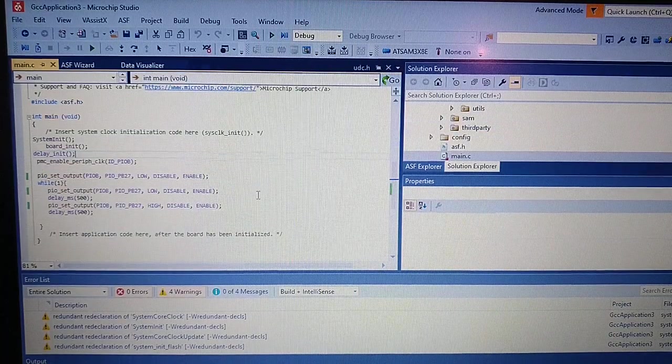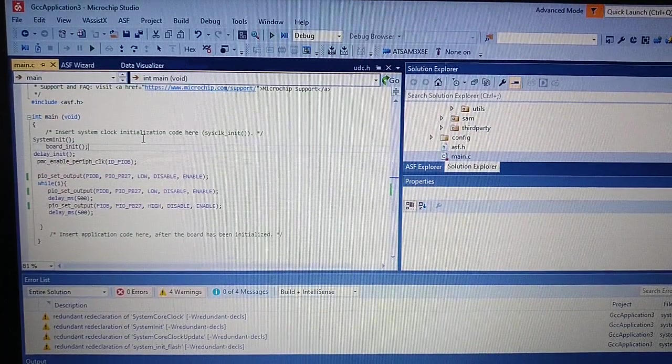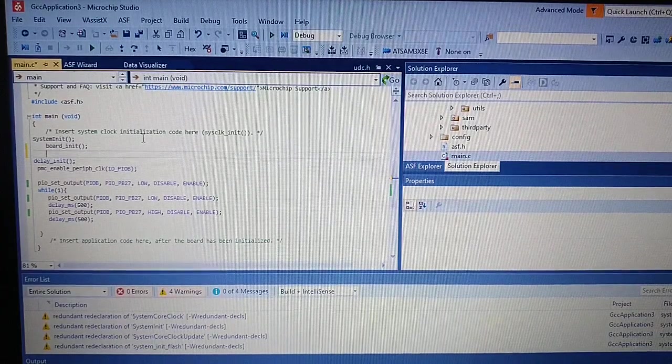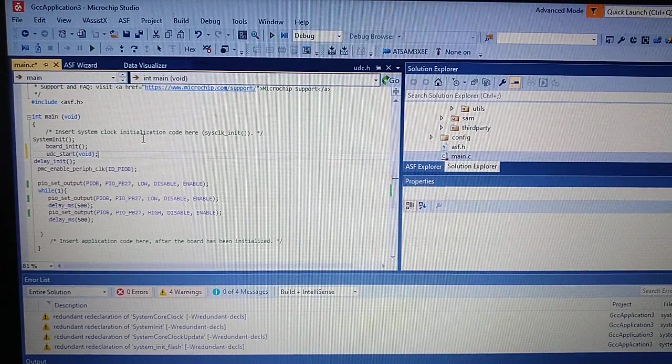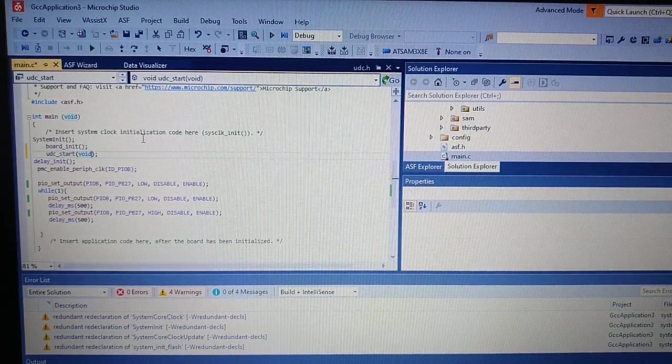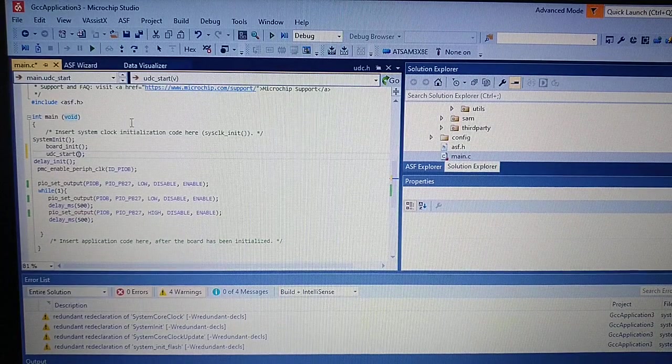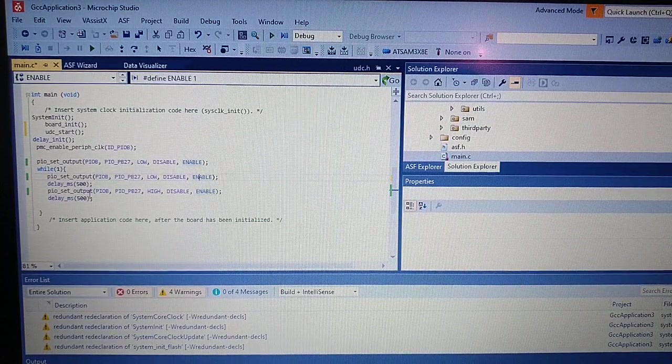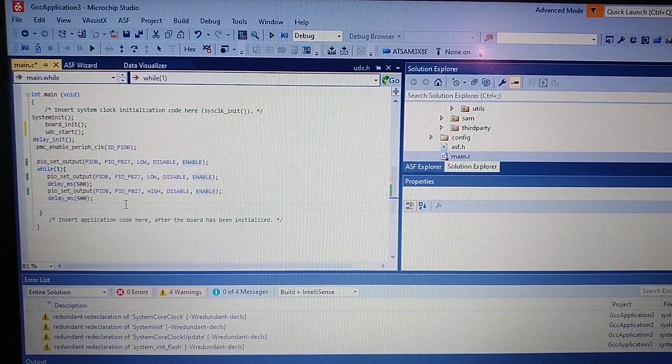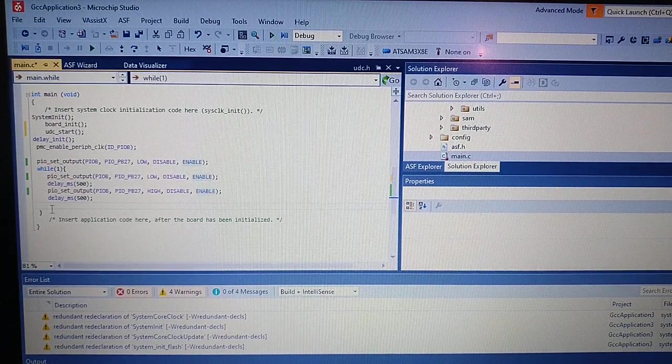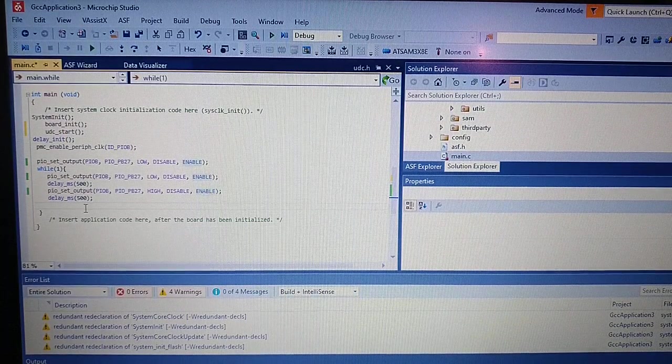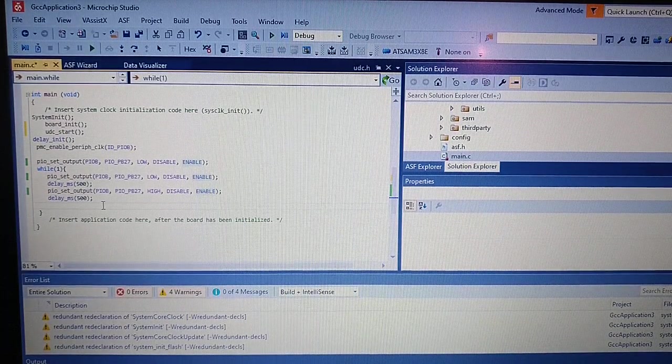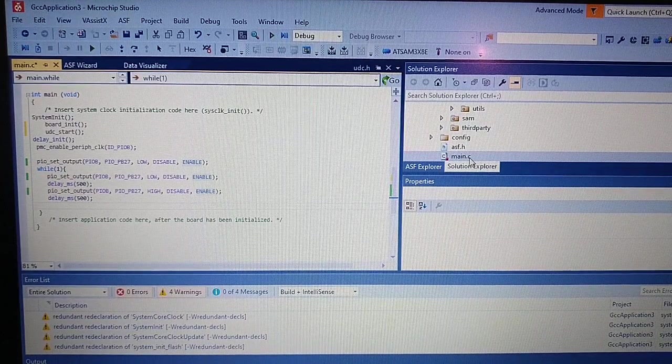So we just copy it into the main. OK, so now we would like to, in this place, send a message to a terminal for the computer.